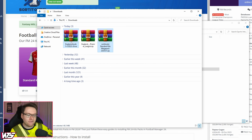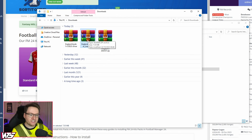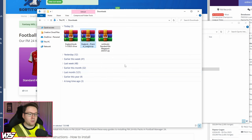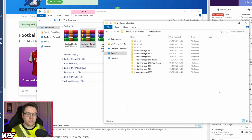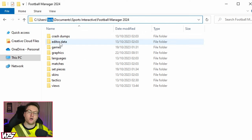Hopefully at this point you have downloaded some kit packs of your choice. For us, we have the England Levels 1–6 3D kits and also the SortItOutSI Standard Kits Mega Pack that we are going to be installing. I did also download the FC12 Premier League kits just to test — they do work, but we're not going to use them. Now, before we do anything with these files, we're going to want to navigate to our Football Manager graphics folder. This can be found on a Windows PC at: C > Users > Your Windows User Name > Documents > Sports Interactive > Football Manager 2024.